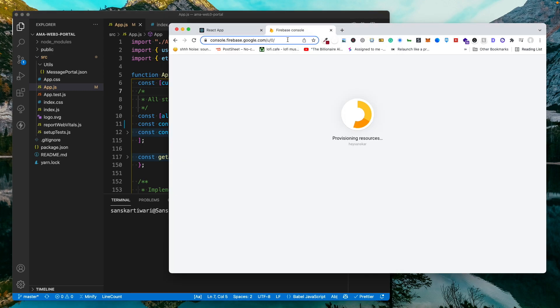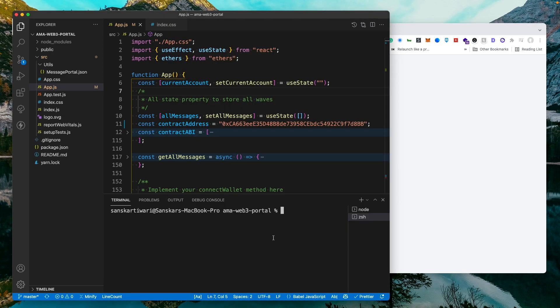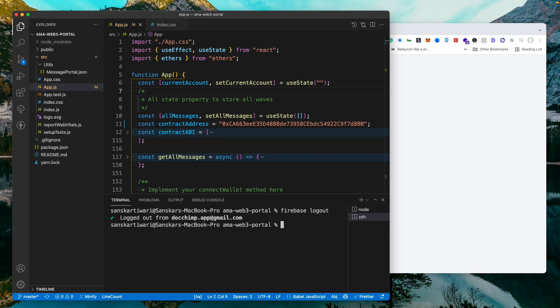So I'm going to say firebase logout because I'm already logged in to a previous email. So I'm going to first log out and then I'm going to say firebase login.